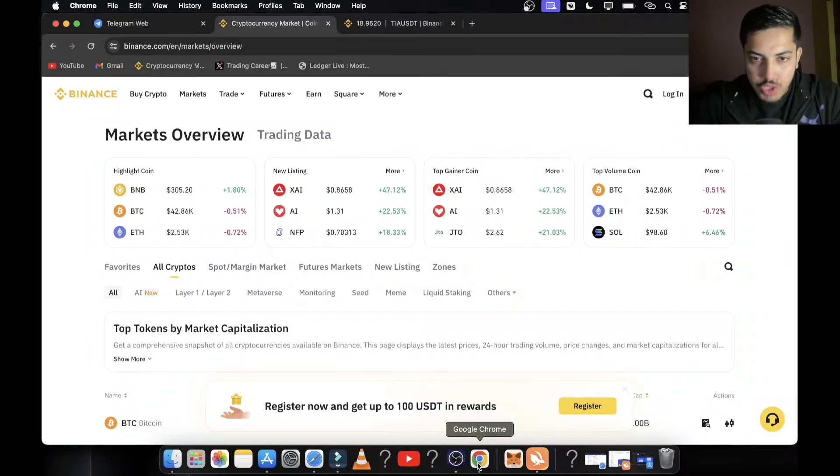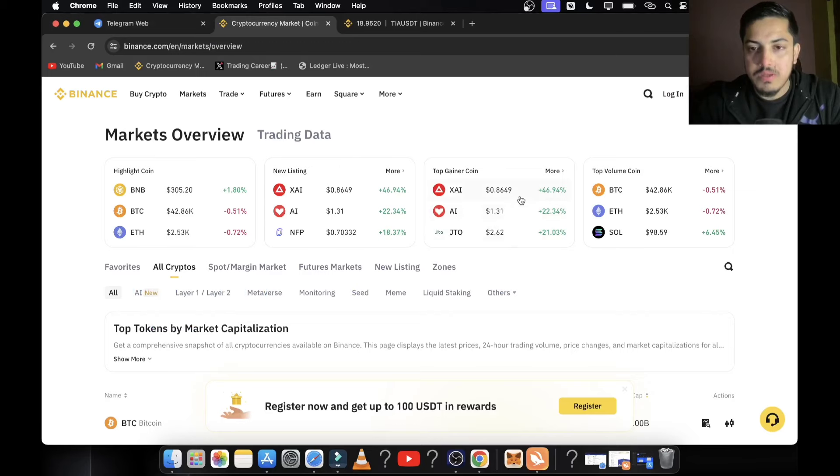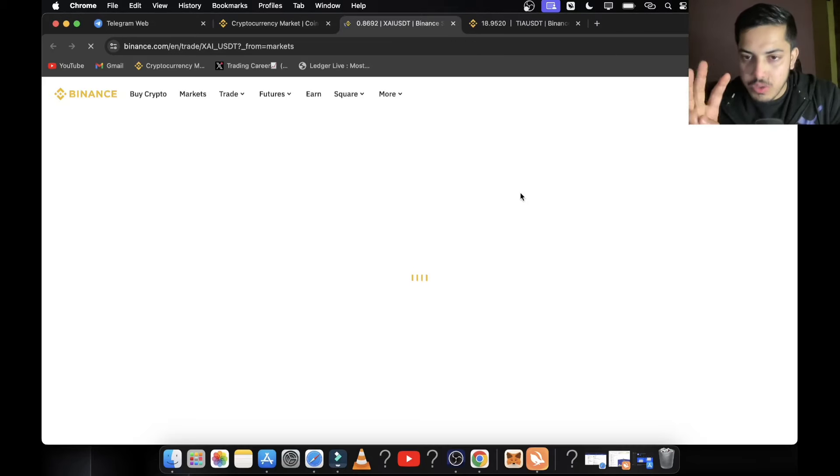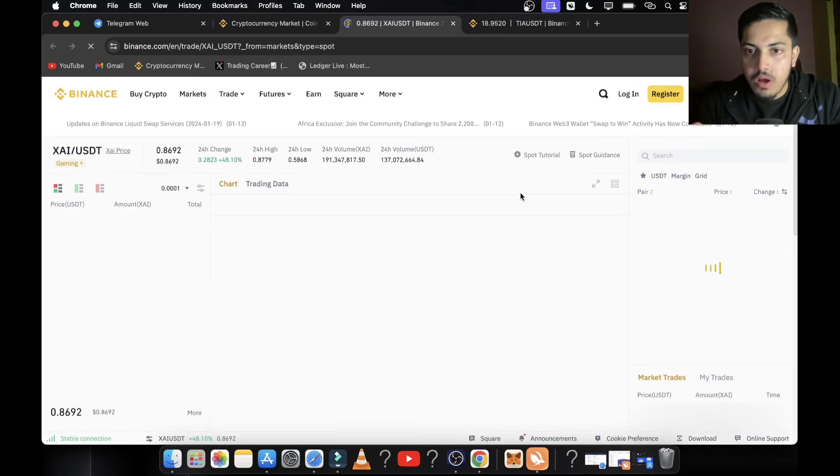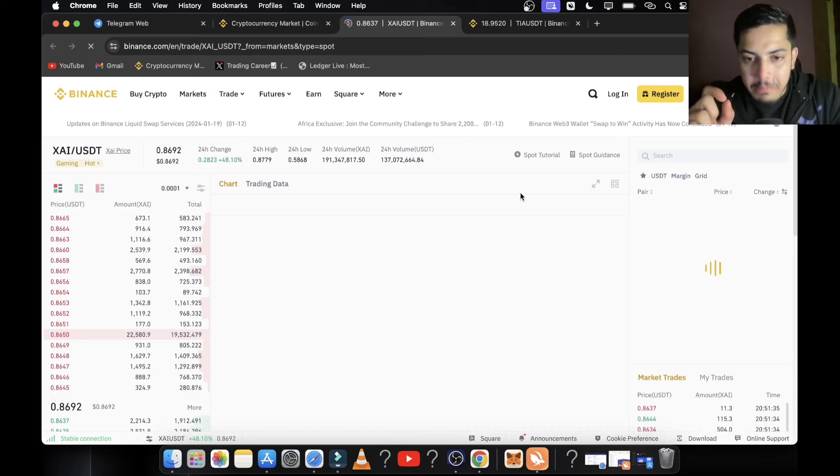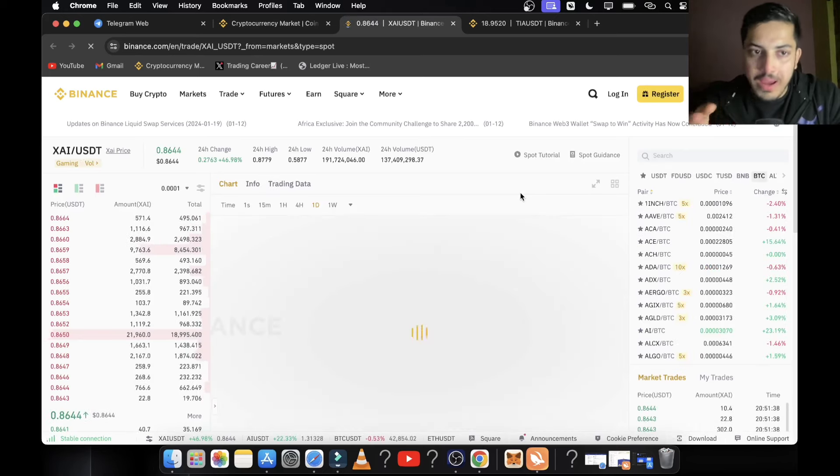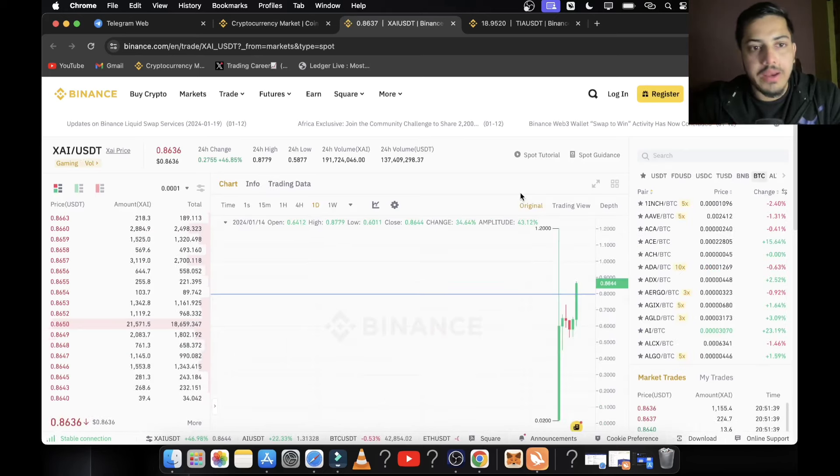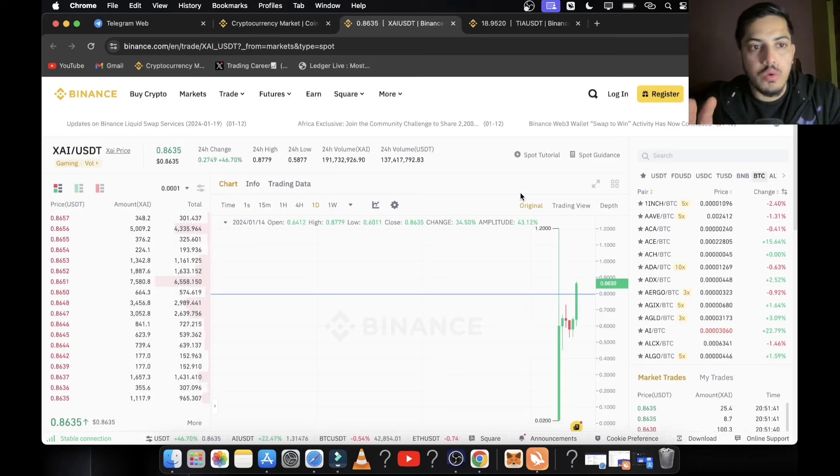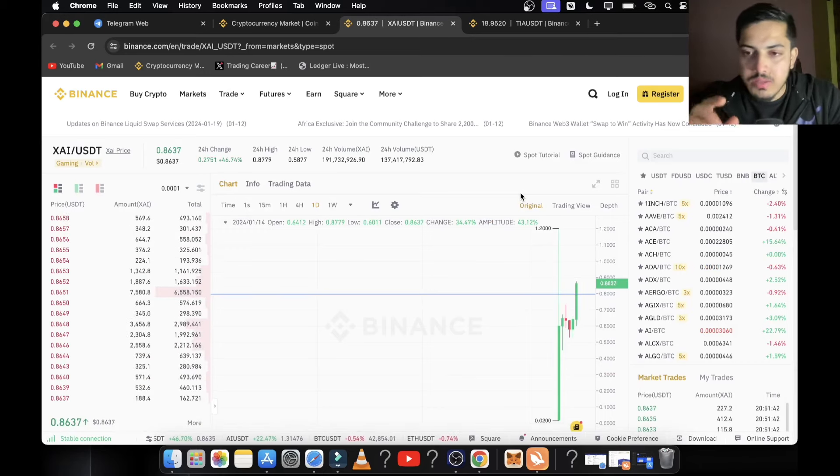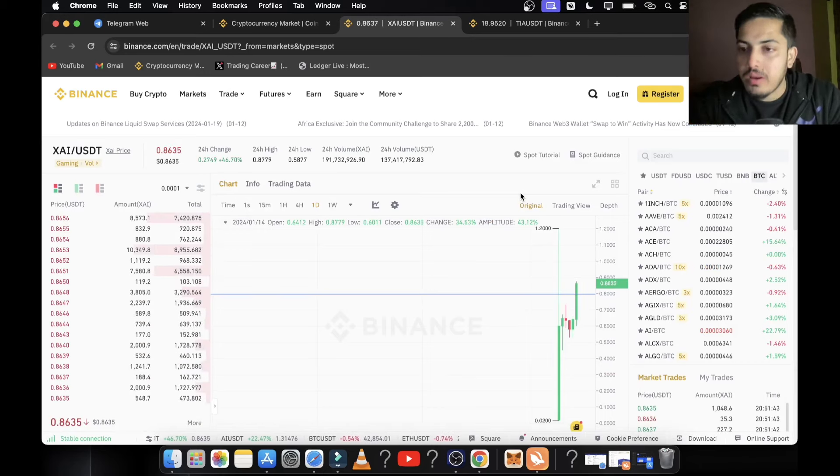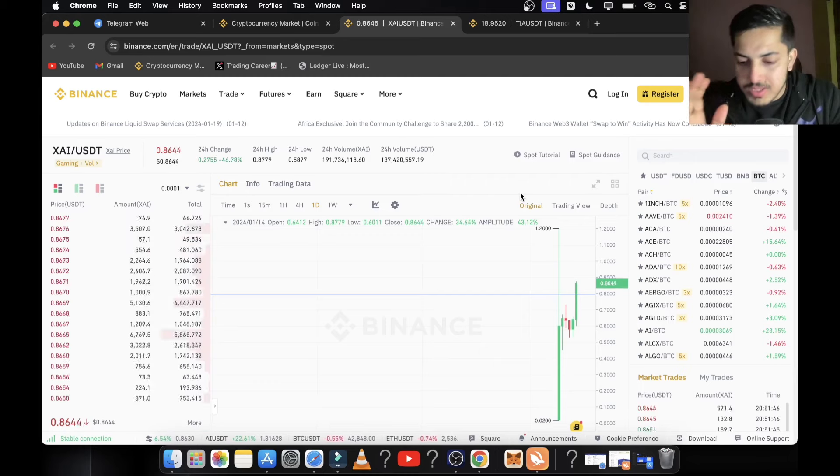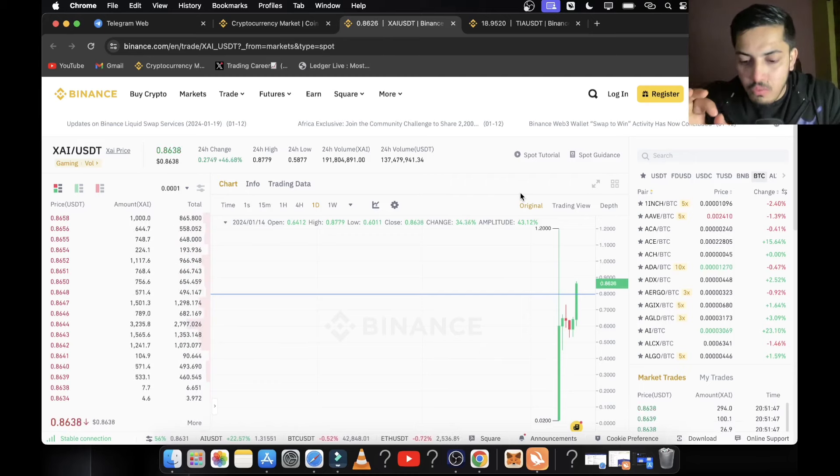Hi everyone, let's talk about XAI. In the last 24 hours it pumped about 50%. Most of you are holding this token. Three hours back from now I made a video on this token about buying. I didn't give a specific buying price - I was bullish and gave a directional signal that it's about to go up.